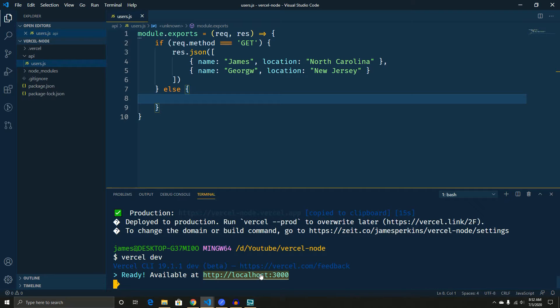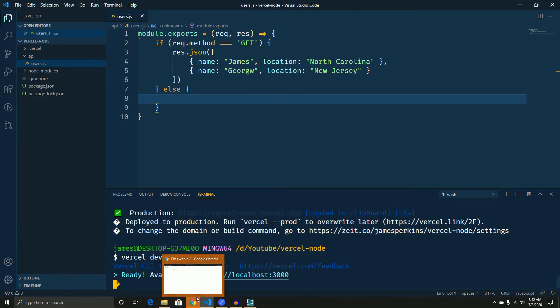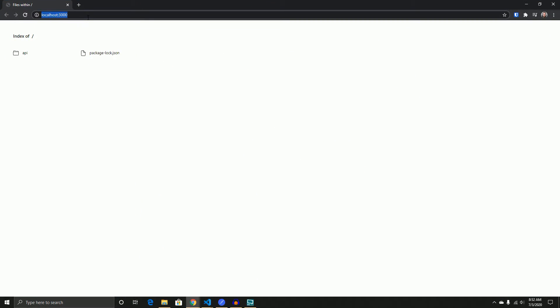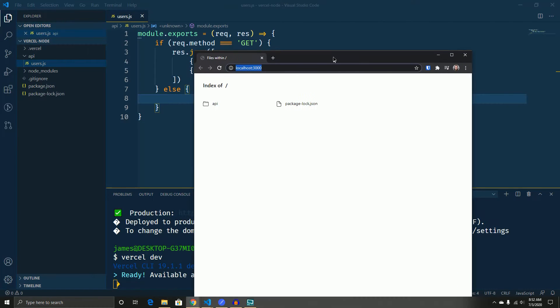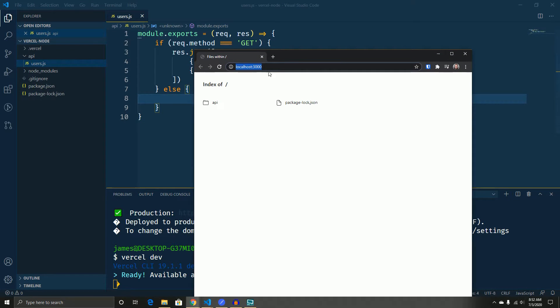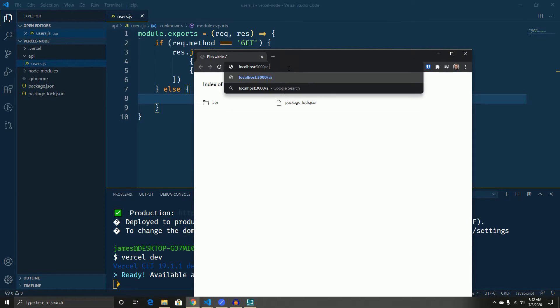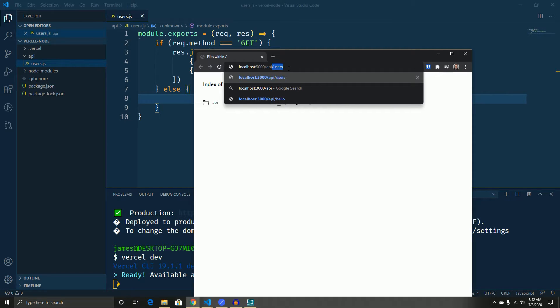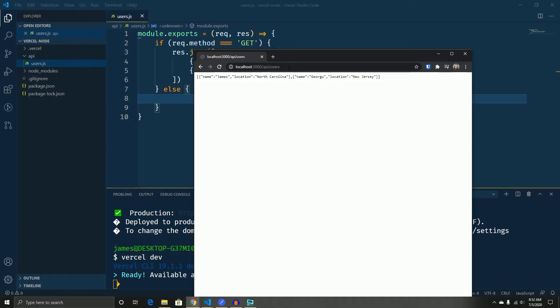So if we click on this and we go here, what we get is like this weird page, right, that says index of, and here is basically our project structure. Now if we go to API and type users, we actually get the API response that we want.